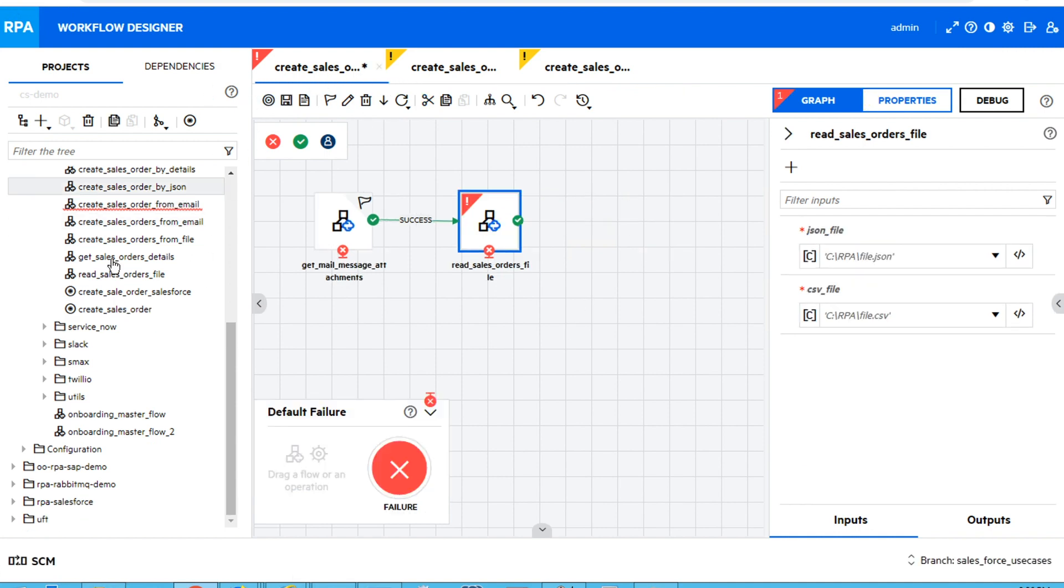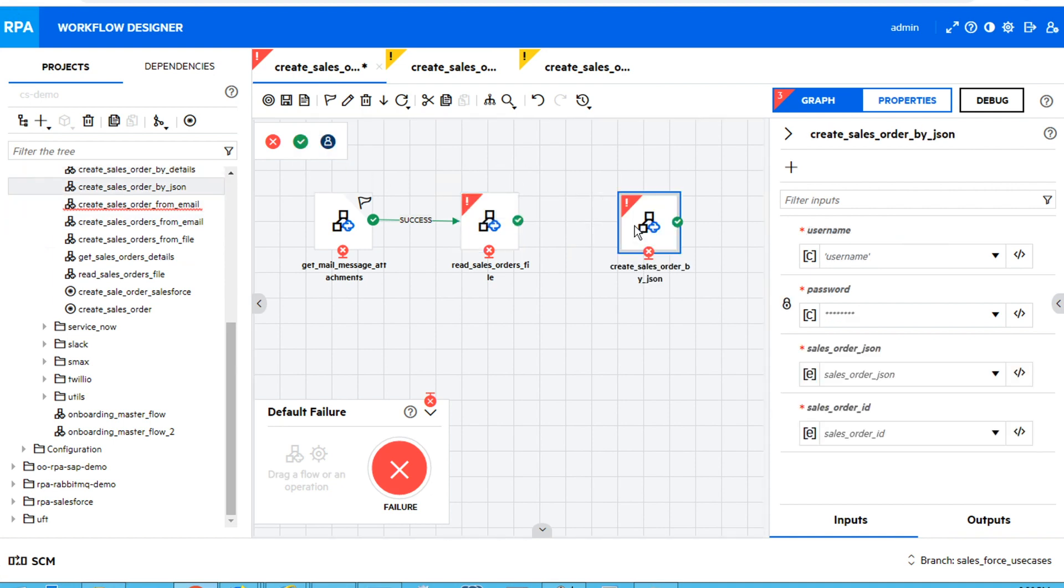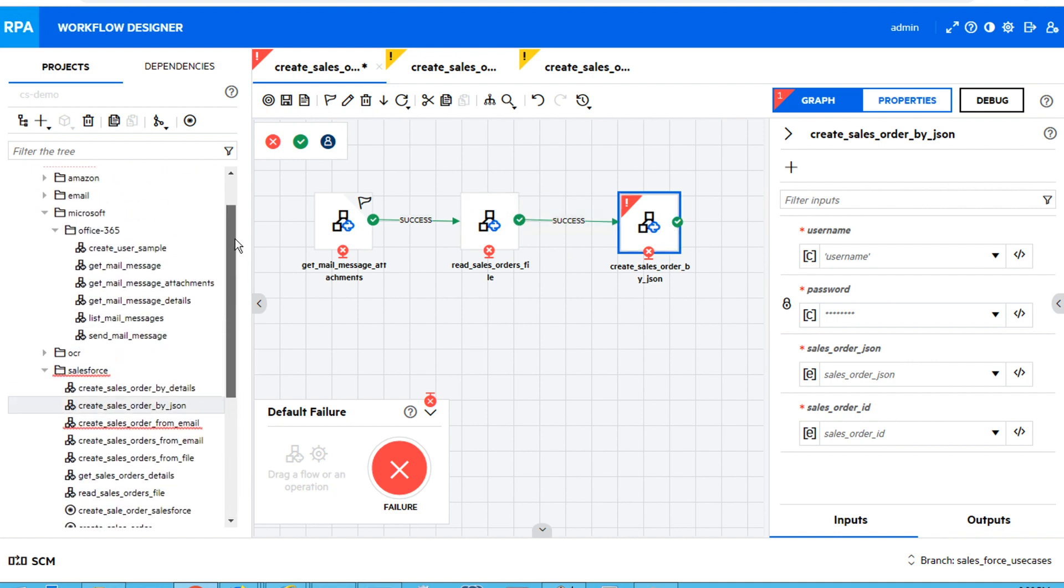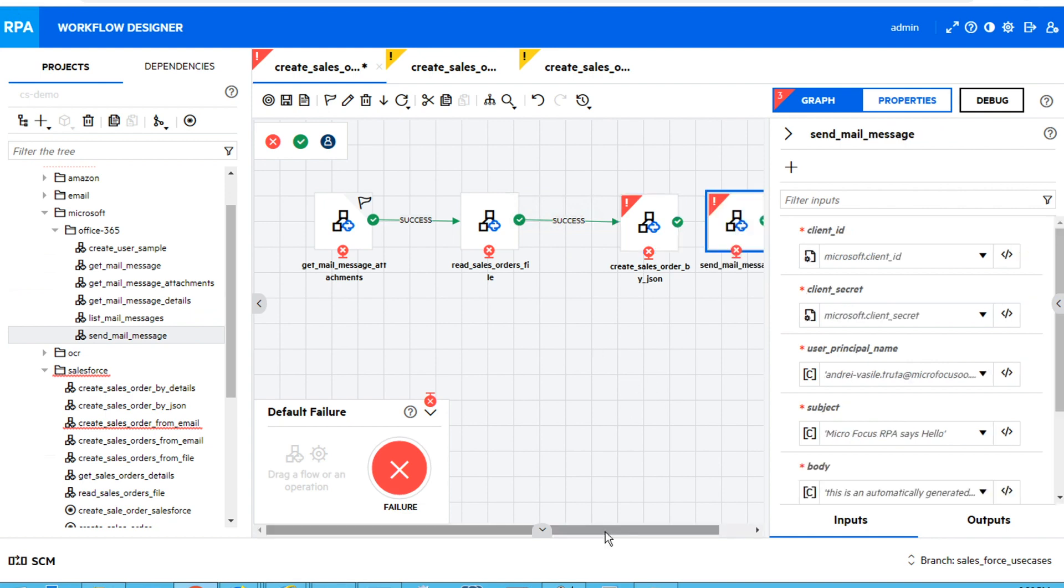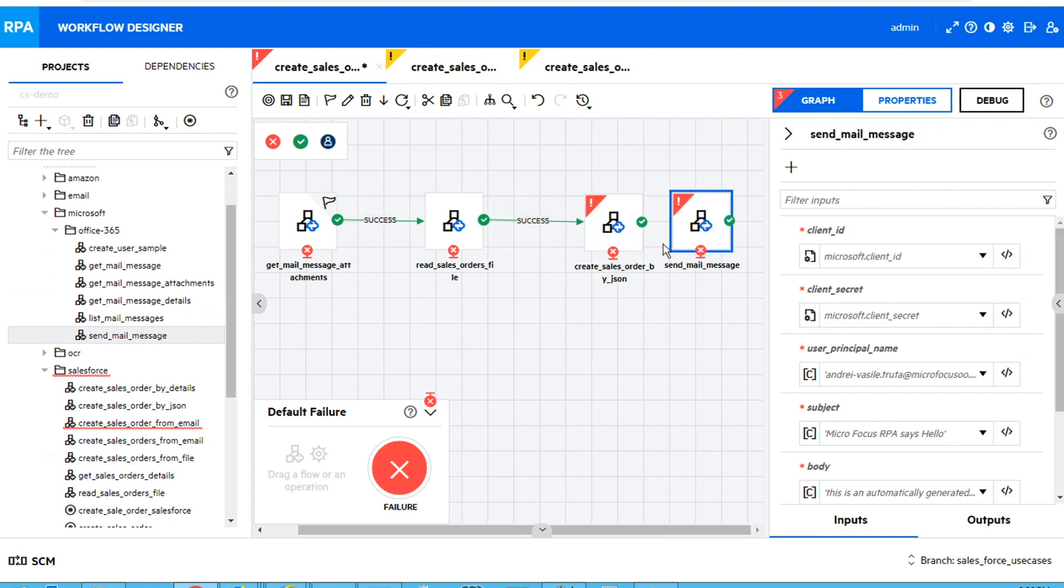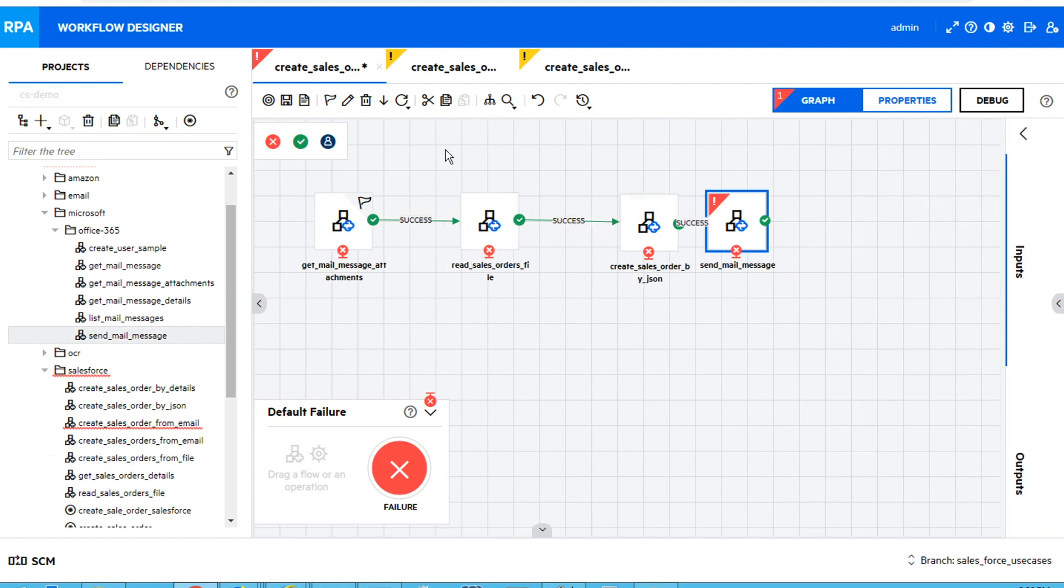Next, I will use this subflow in my master flow. So the third step will be the actual creation of the Salesforce order. The last step will be send mail message. This will notify us with all the sales order numbers that were created.